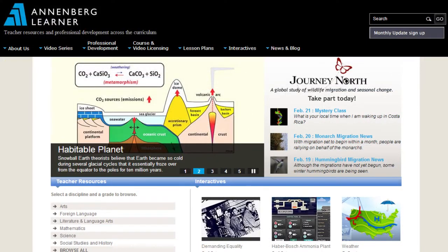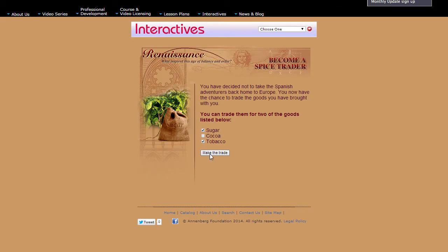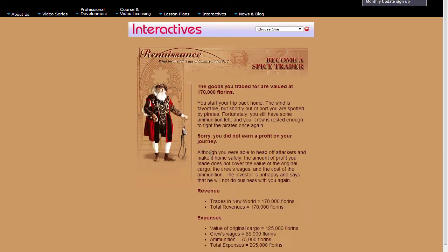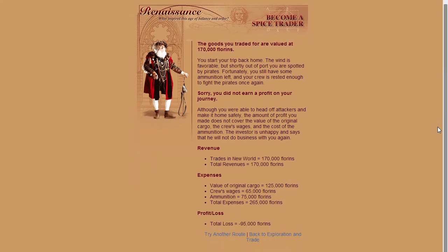Annenberg Learner at Learner.org provides lesson plans for certain content areas and also links to interactive activities across disciplines. This is a cool example of a branching scenario on becoming a spice trader.